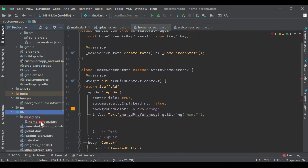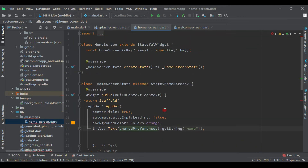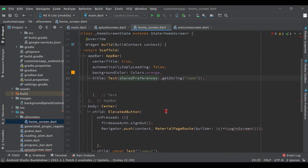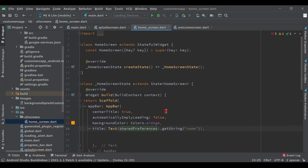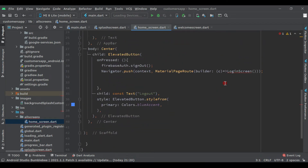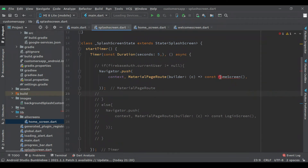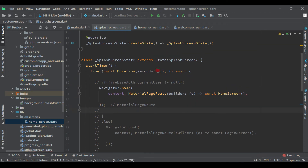Now we have the home screen. Click on it, import the global shared preferences, and remove the error references. For the login screen, just comment out that line for now. Come back to the splash screen and import the screens. The error has gone. After five seconds we are sending the user to the home screen. We will uncomment the authentication check later — for users already logged in — but for now we'll check the application without authentication.